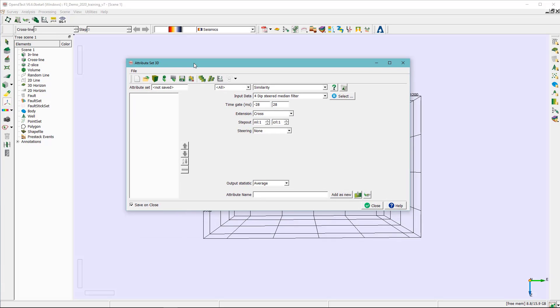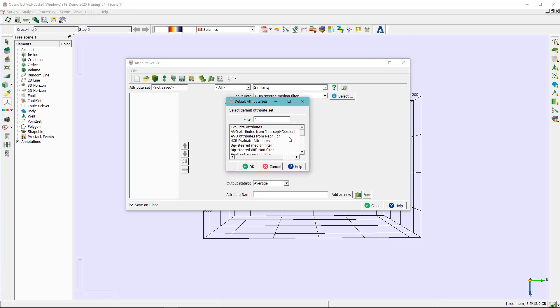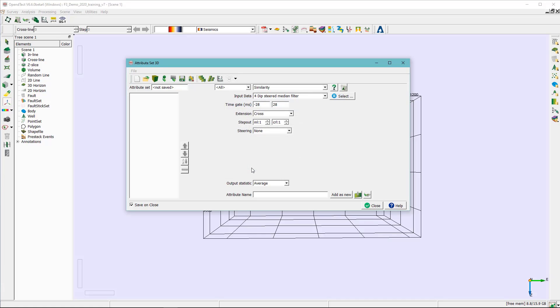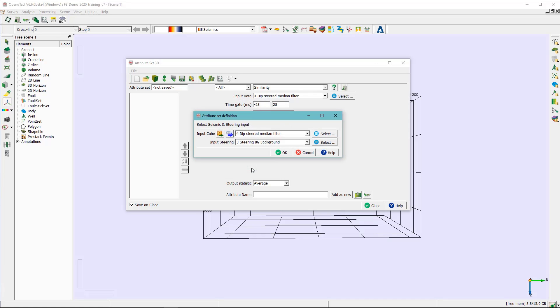Here you need to click on the open default attribute set and look for the chimney workflow attribute set. It is here so I'm gonna have that okay and in this new window we need to provide basically two input.